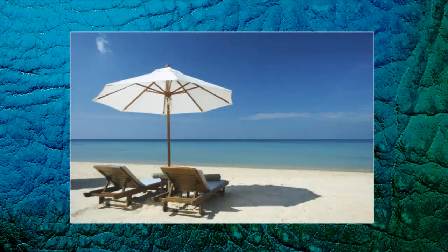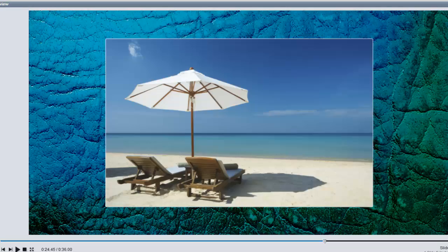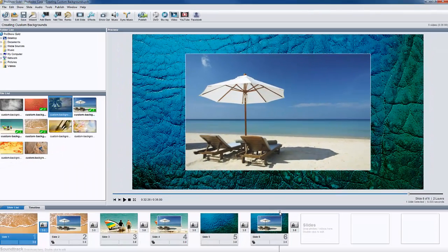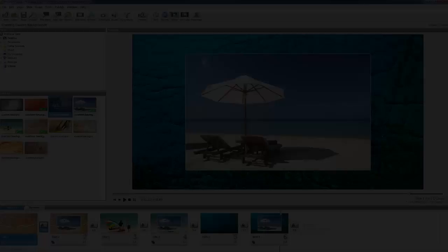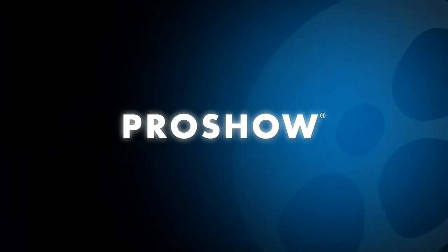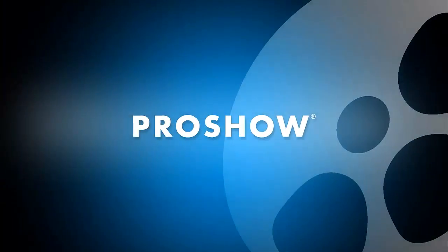If you're looking for a new way to show off your photos, try creating a custom background with your next slideshow.